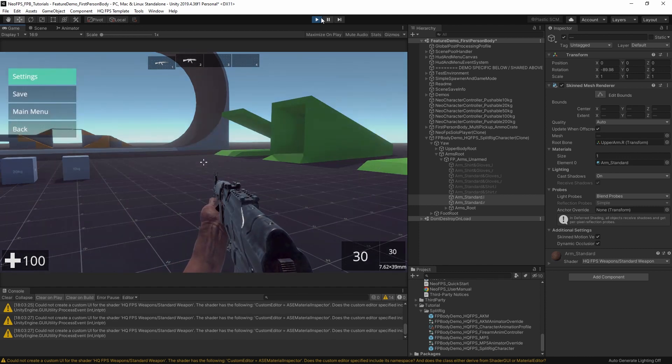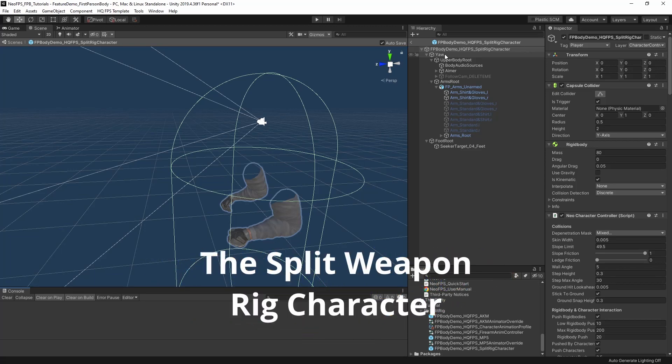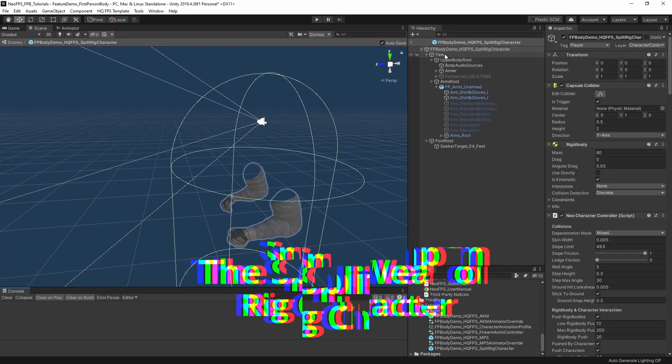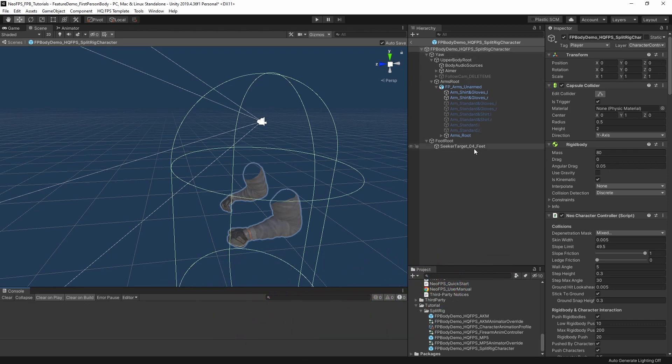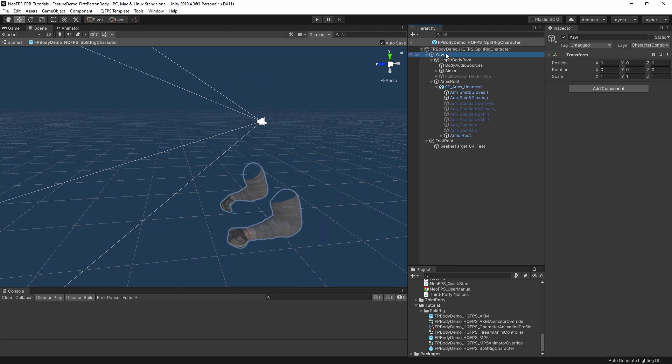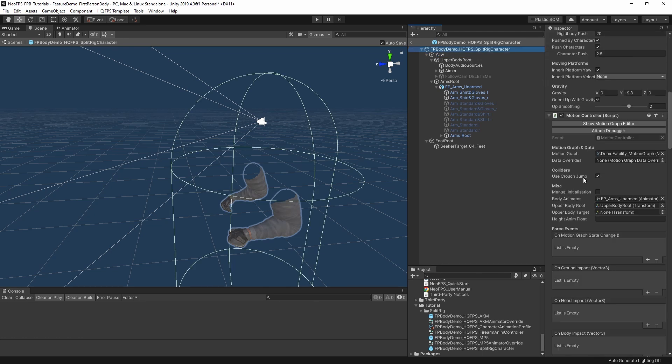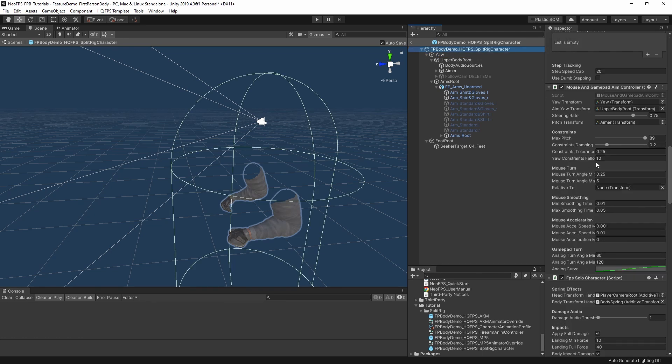Now how do we make this happen? First up let's have a look at the character itself. Standard NeoFPS character. As we mentioned in the legs and torso video previously, we need this yaw object here. Anything with animations that's built into the character or that we want to appear in the character viewport, we want to make sure that we have a yaw transform setup that's separate to the aim yaw.